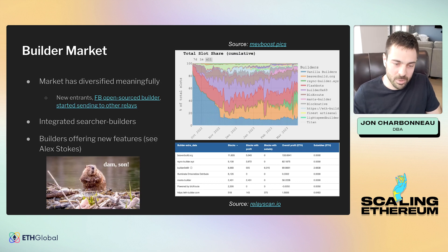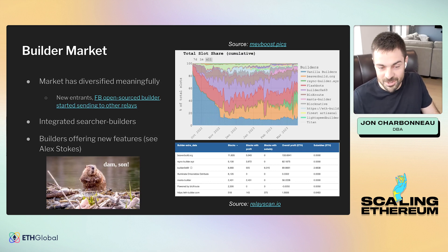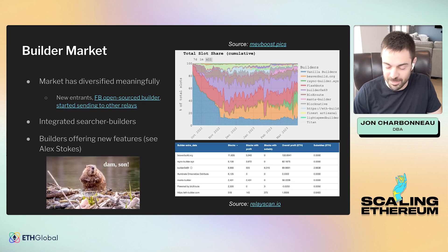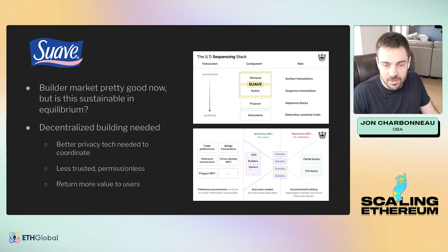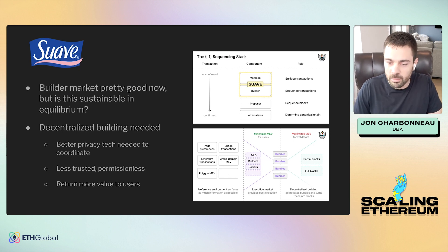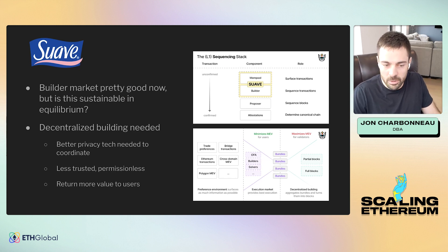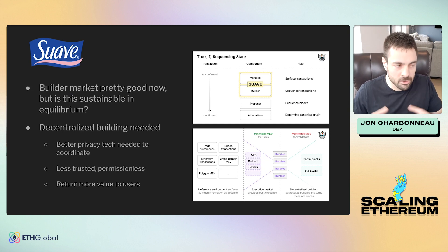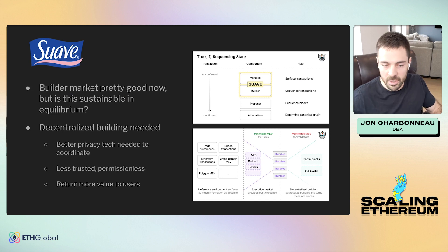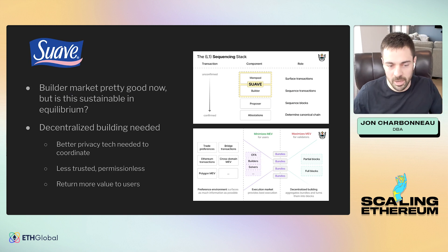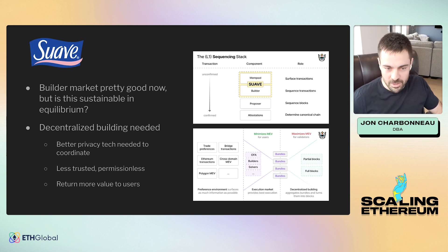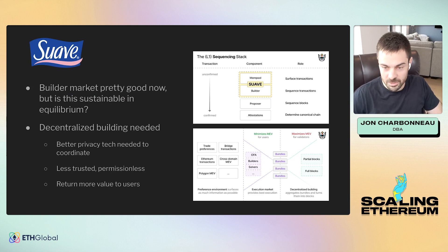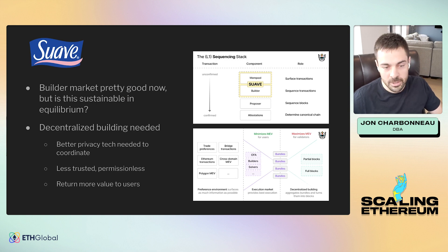I would recommend checking out Alex Stokes's talks on those topics as it is a very long subject. The big question here is that everything looks pretty good from the start of the Merge — most people would agree we're pretty happy with the way the building market has shaped out, that there's a good amount of decentralization with a lot of different participants acting pretty competitively. But there are obviously very natural and strong centralizing tendencies in this over time.